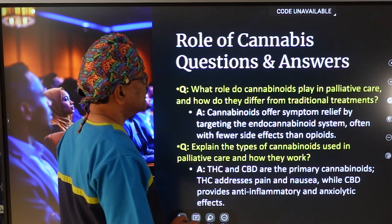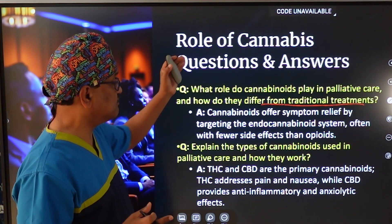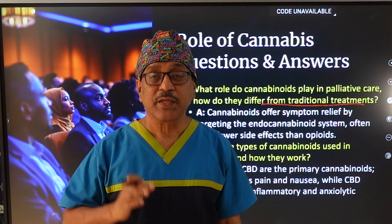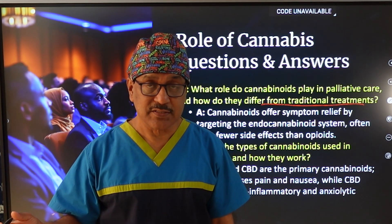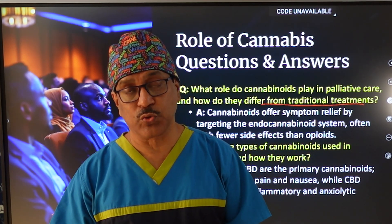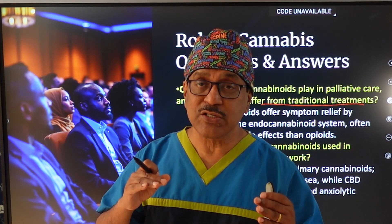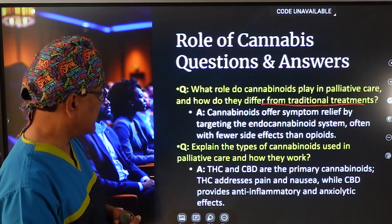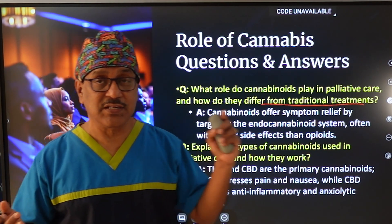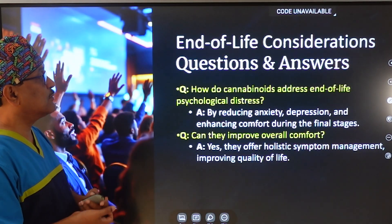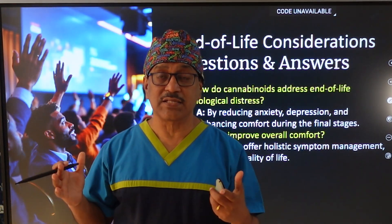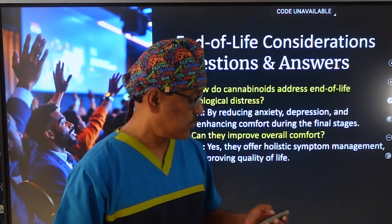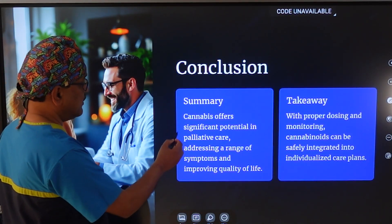A commonly asked question is how cannabis differs from traditional drugs. It works through the endocannabinoid system by acting on CB1 and CB2 receptors and does not have the common side effects of opioid medications. In patients receiving high doses of opioids for pain, cannabinoids can be started and opioid doses gradually reduced, with opioid side effects also being managed by cannabis. The active ingredients are THC and CBD, and at end of life, cannabis is a very useful drug addressing psychological aspects, pain, nausea, and appetite.